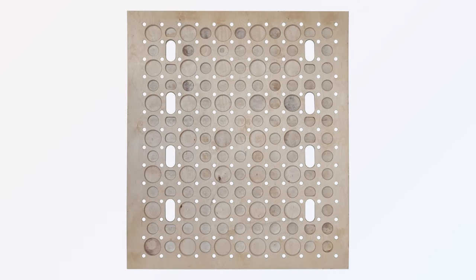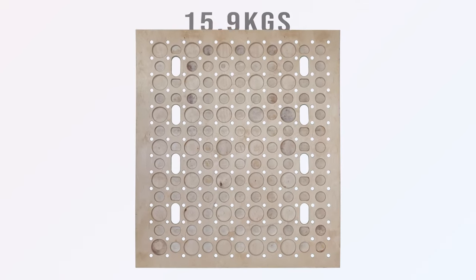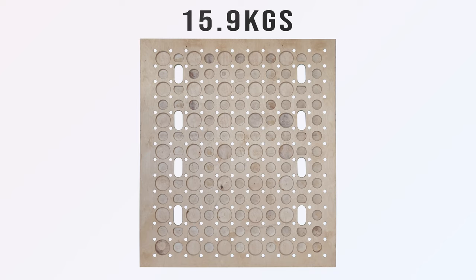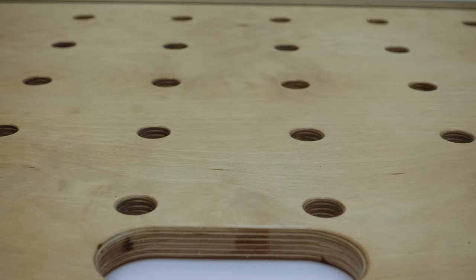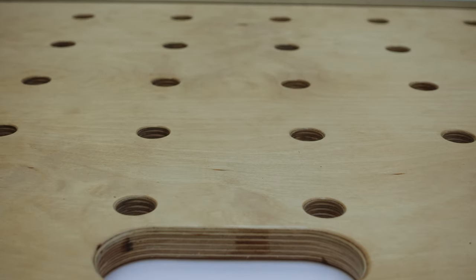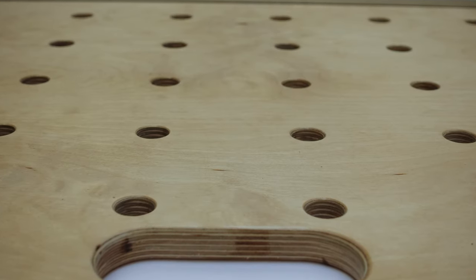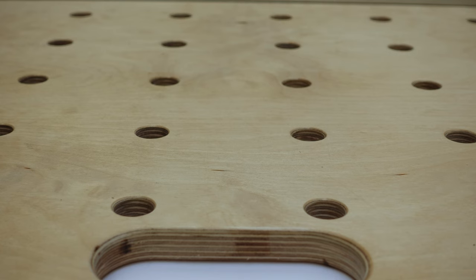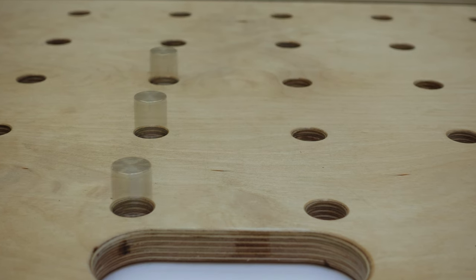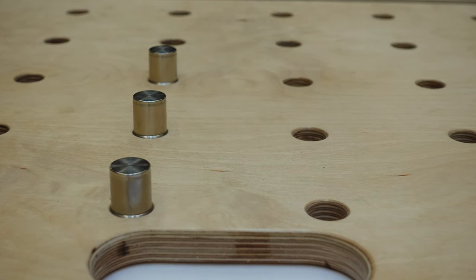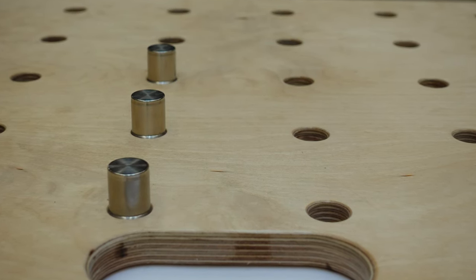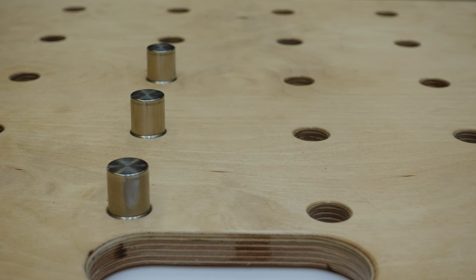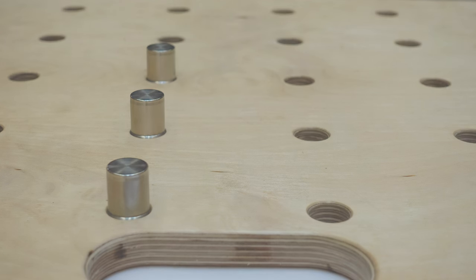I ended up at 15.9 kilos or 35 pounds, a reduction of 5.6 kilos or more than 12 pounds, and more importantly I could lift it up and put it flat down on the bench on my own. The board still feels stiff and I have the benefit of the full thickness for the dogs and other parts which I wouldn't have had if I'd started with a 12mm sheet.